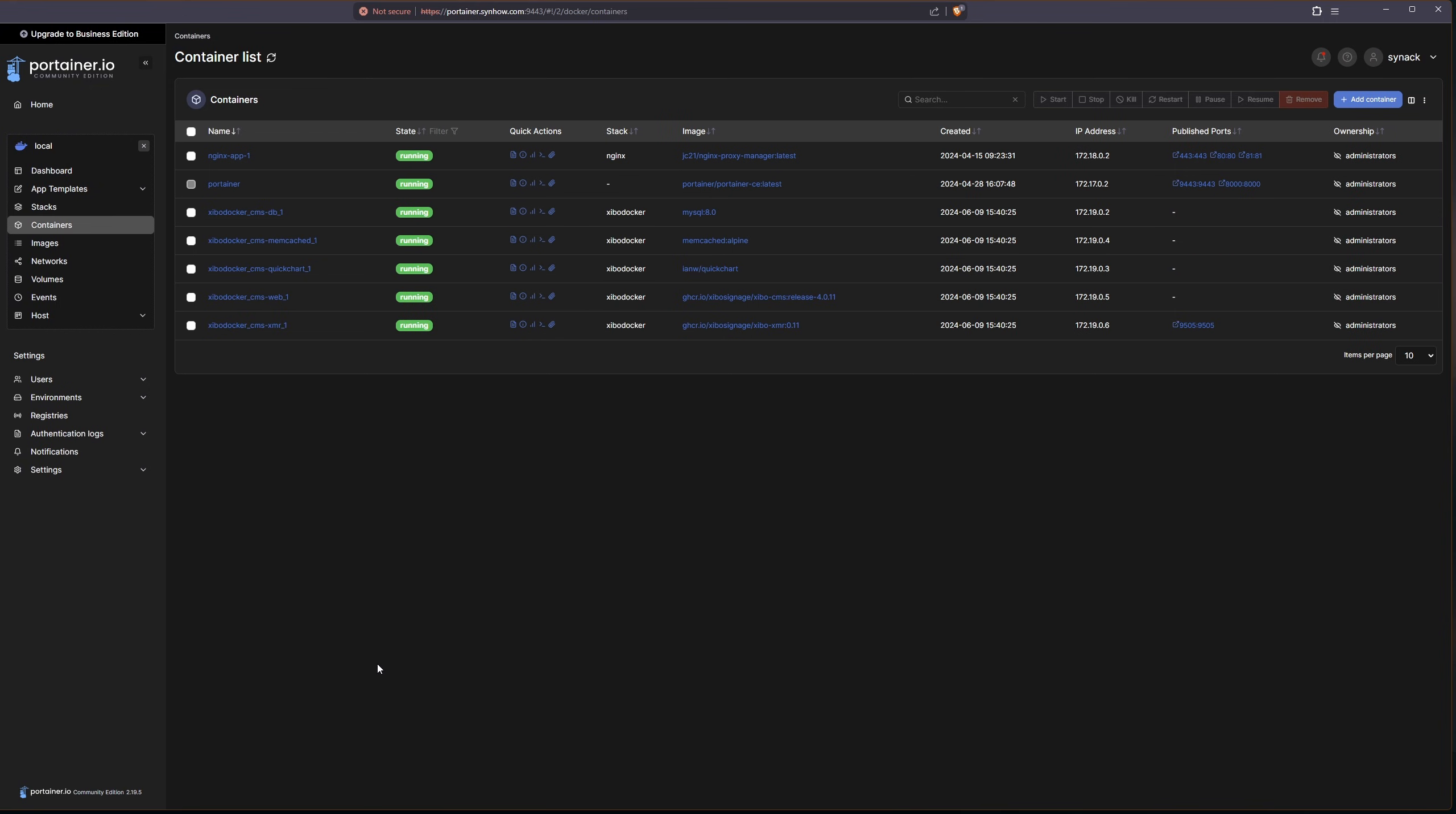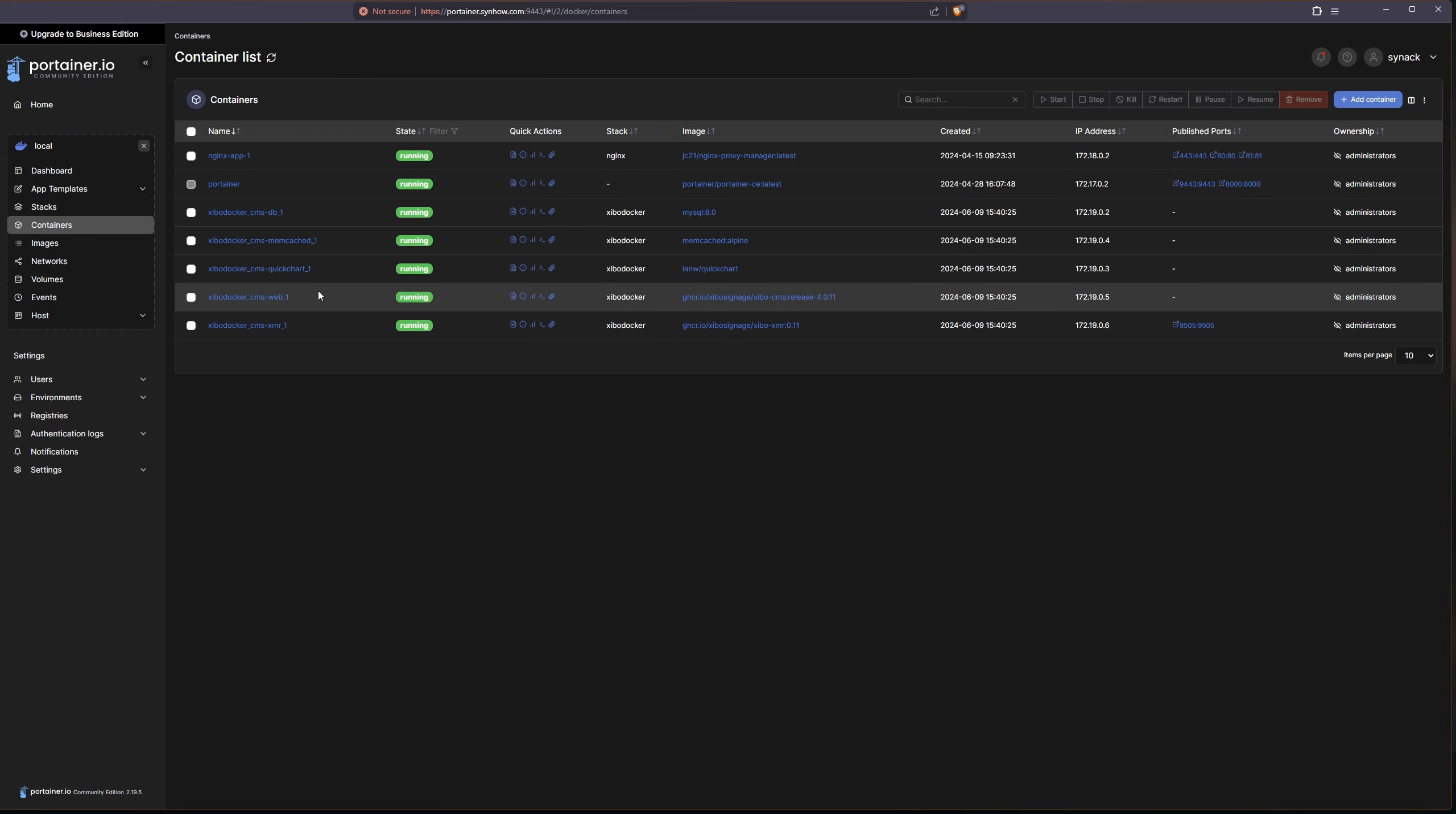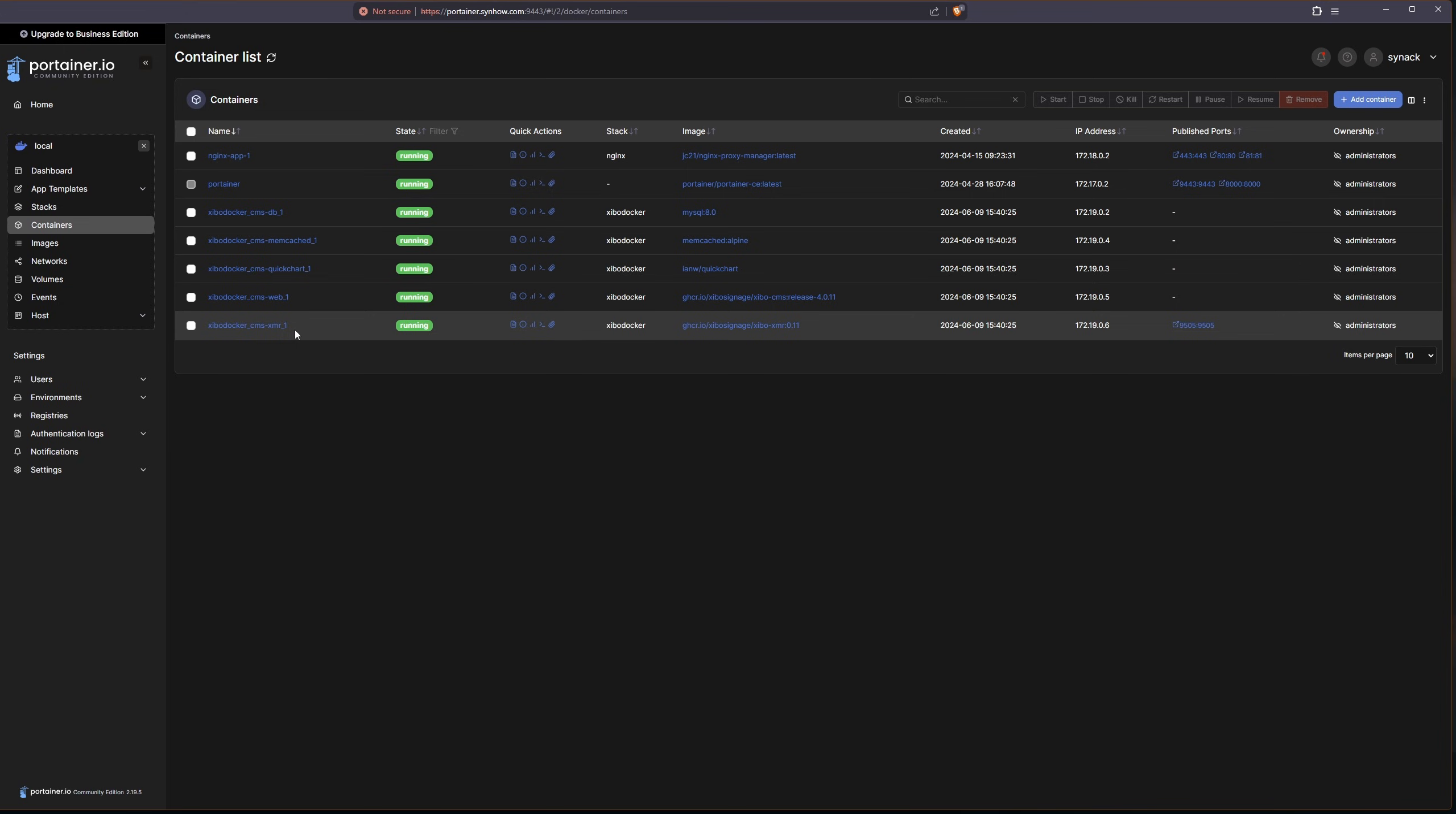If you are running Portainer, you can also see the same information here. Now our next step is to make sure that we have our subdomain set up with Namecheap and then set up our nginx proxy manager.